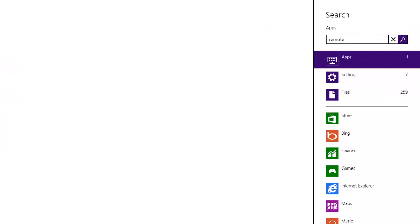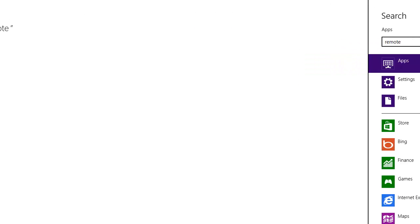Now on the home machine let's connect to our remote computer. Start up the remote desktop connection.